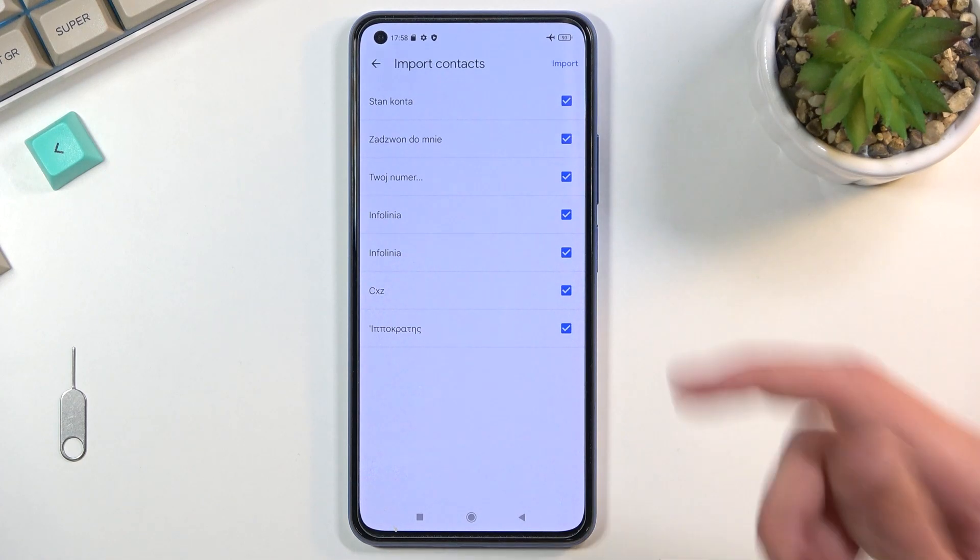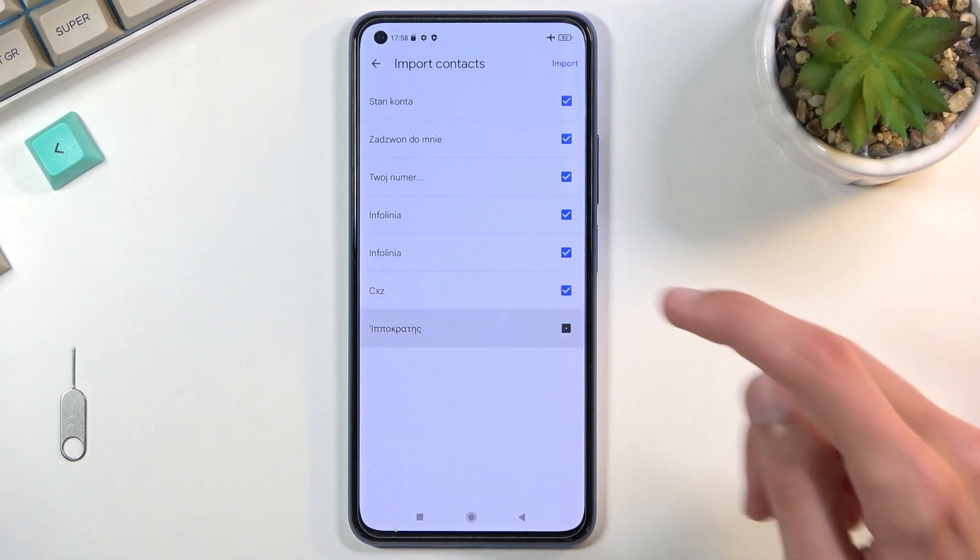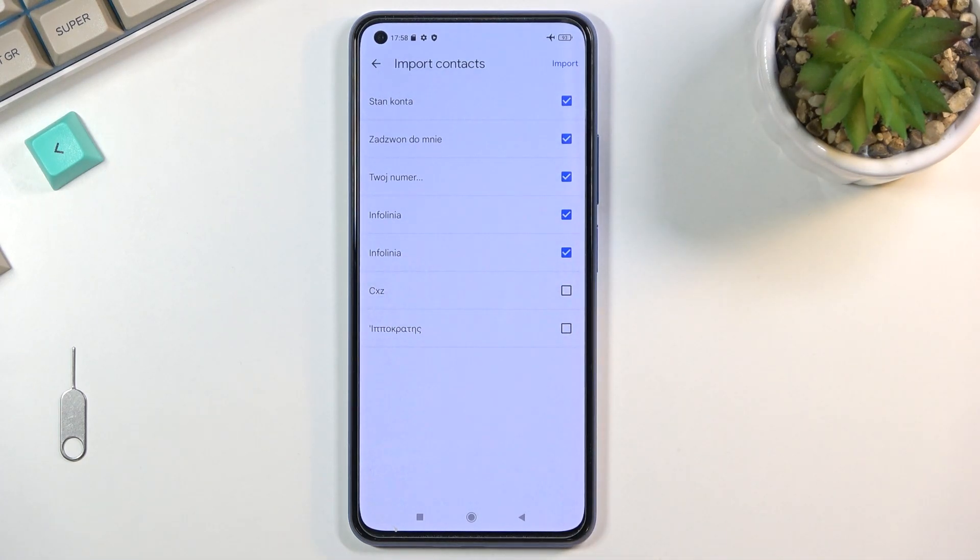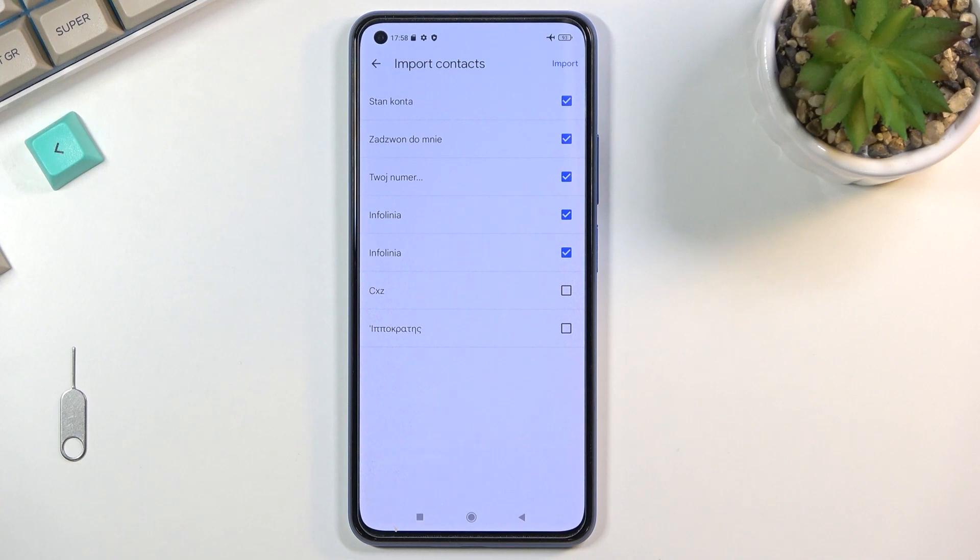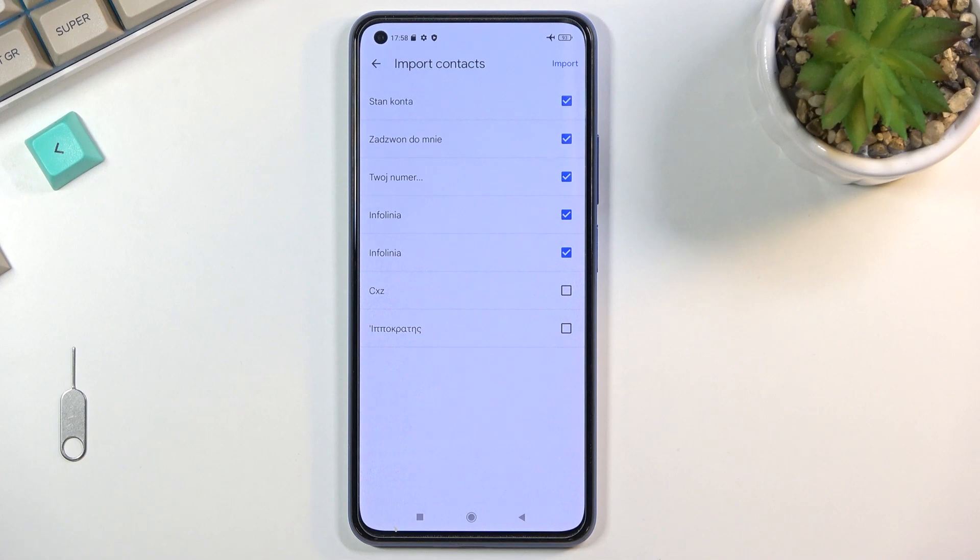From here you can deselect contacts that you don't want, and additionally there is a chance that you can see right now some contacts that are deselected on your end that cannot be selected. Don't worry, those contacts already exist in your device and the phone is simply stopping you from creating duplicates.